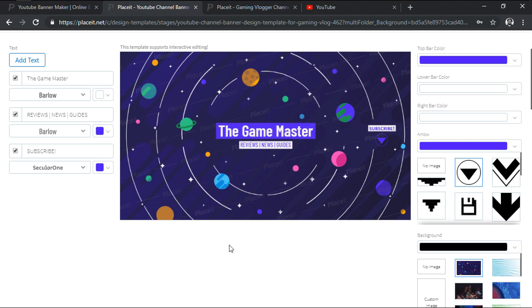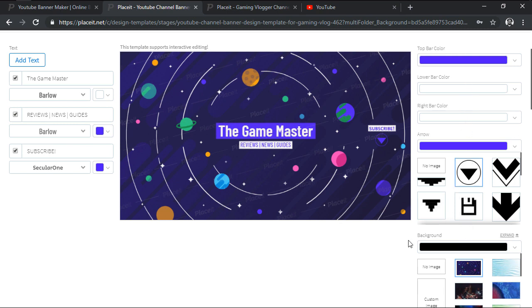No matter what template we end up using, the editing layout will mostly be the same. On the left side we'll have all our text related options, while on the right one we'll find all the background and shape related ones.